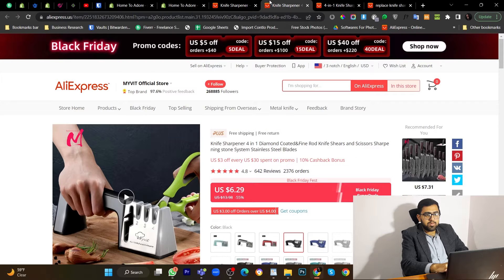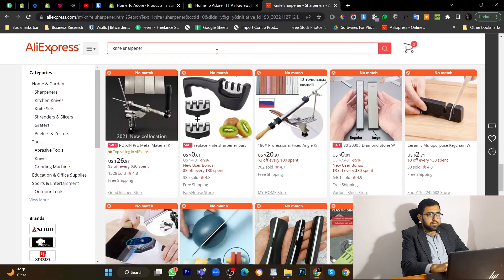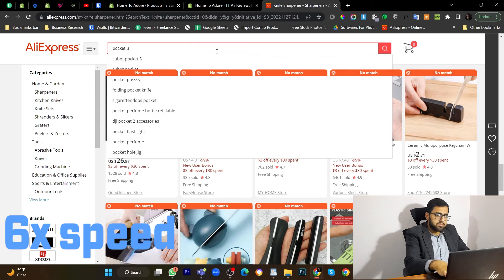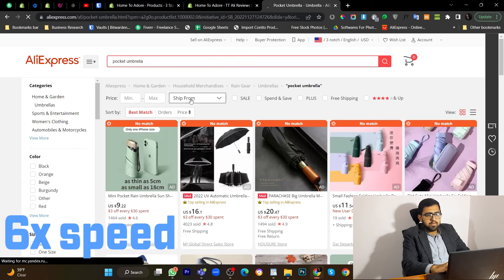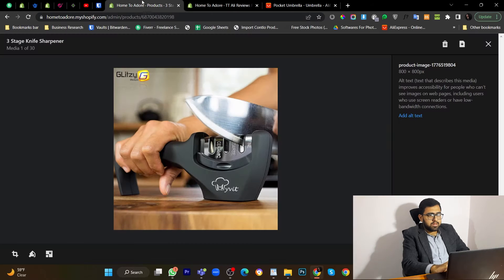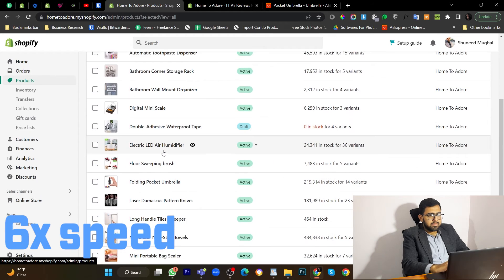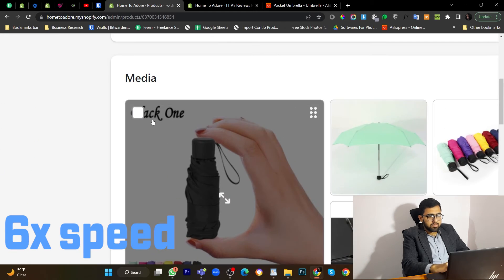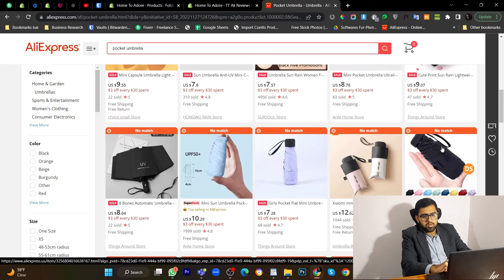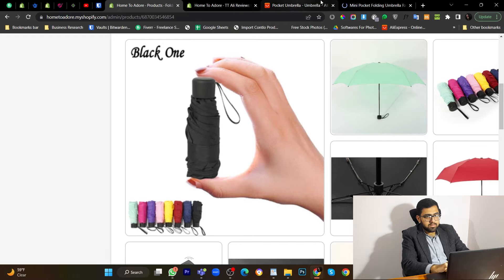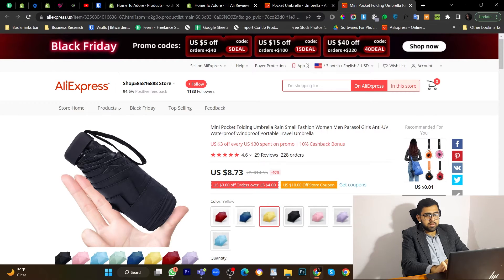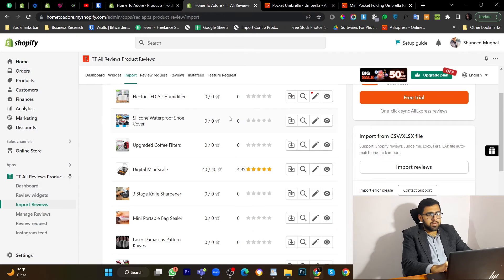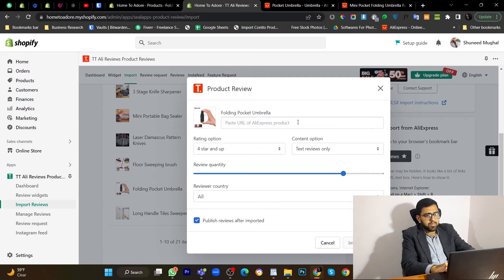Now. Let's find for another product. Let's search for pocket umbrella. Let's see what kind of pocket umbrella we have. This one seems very identical. We have this product here. Now let's import using this one. Let's copy the URL. Go to app. Import reviews. Paste.